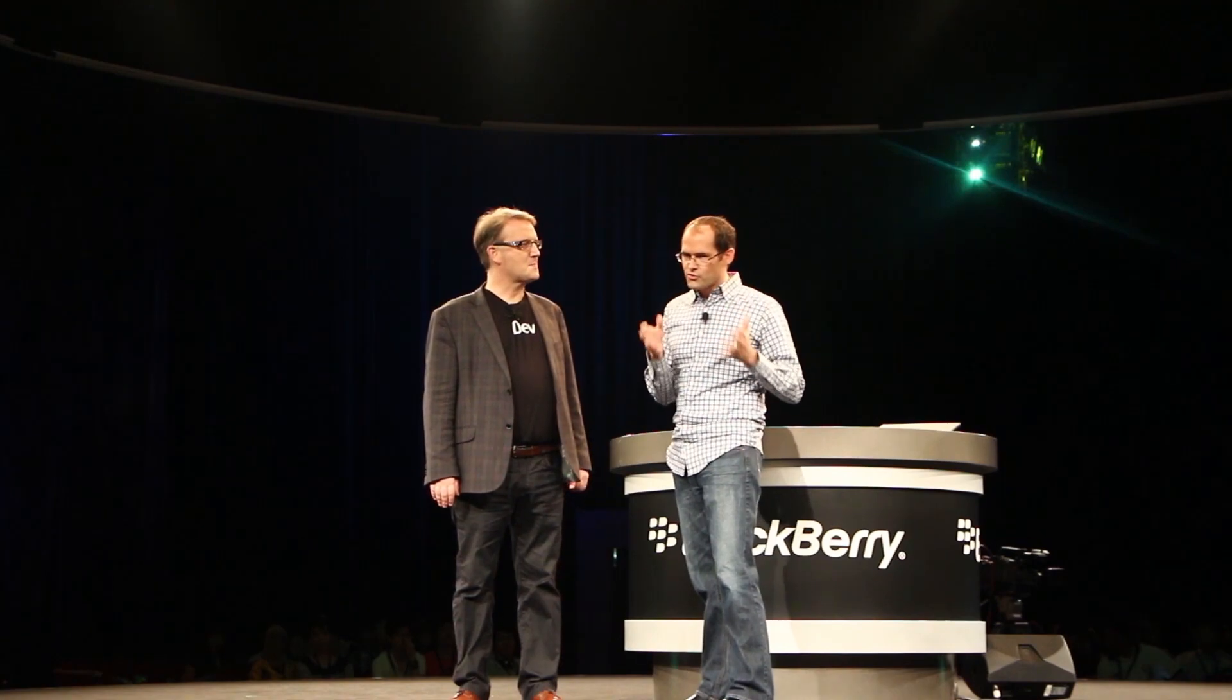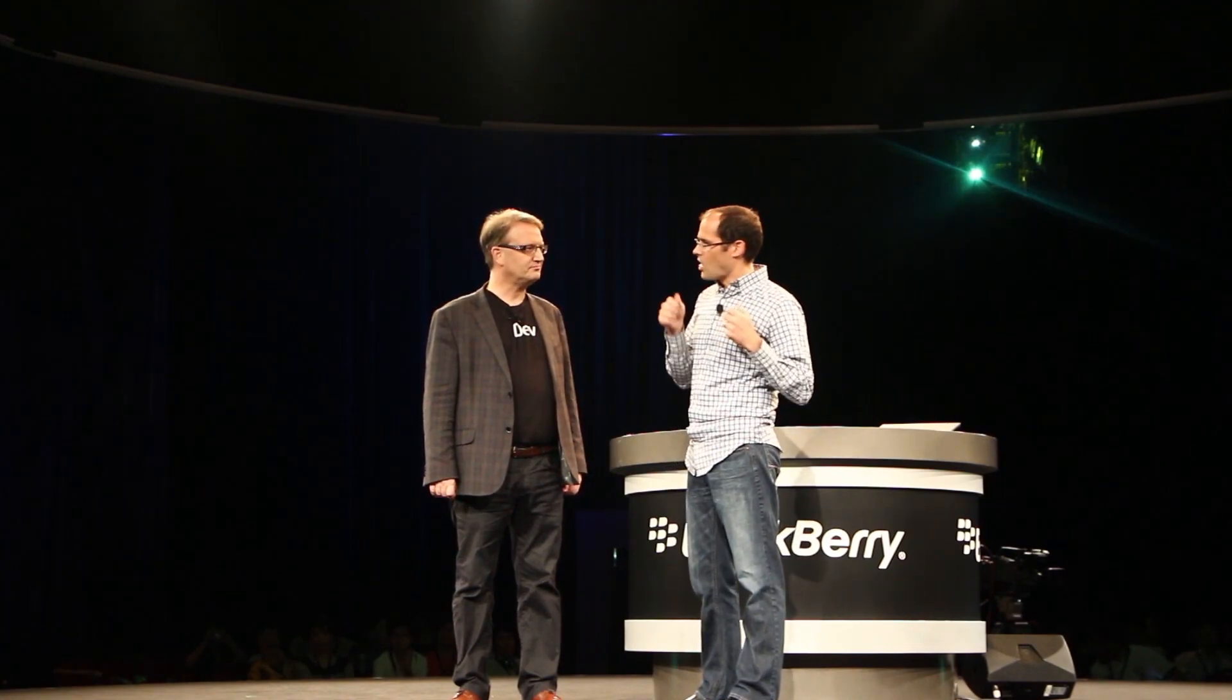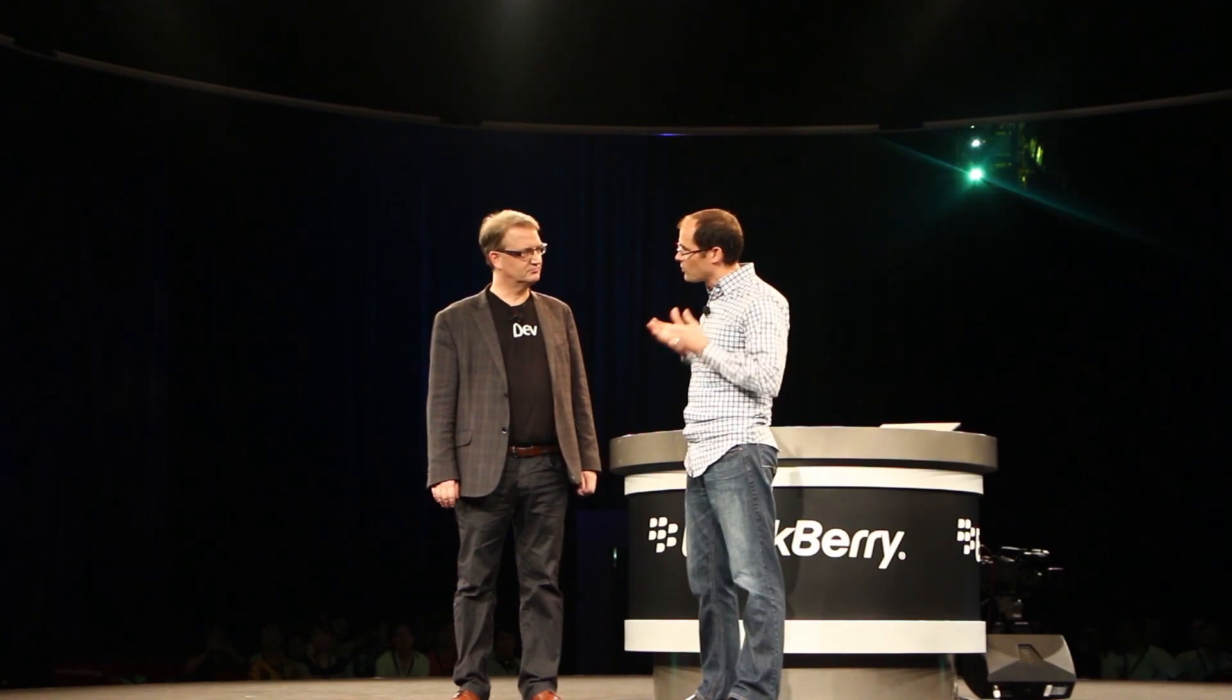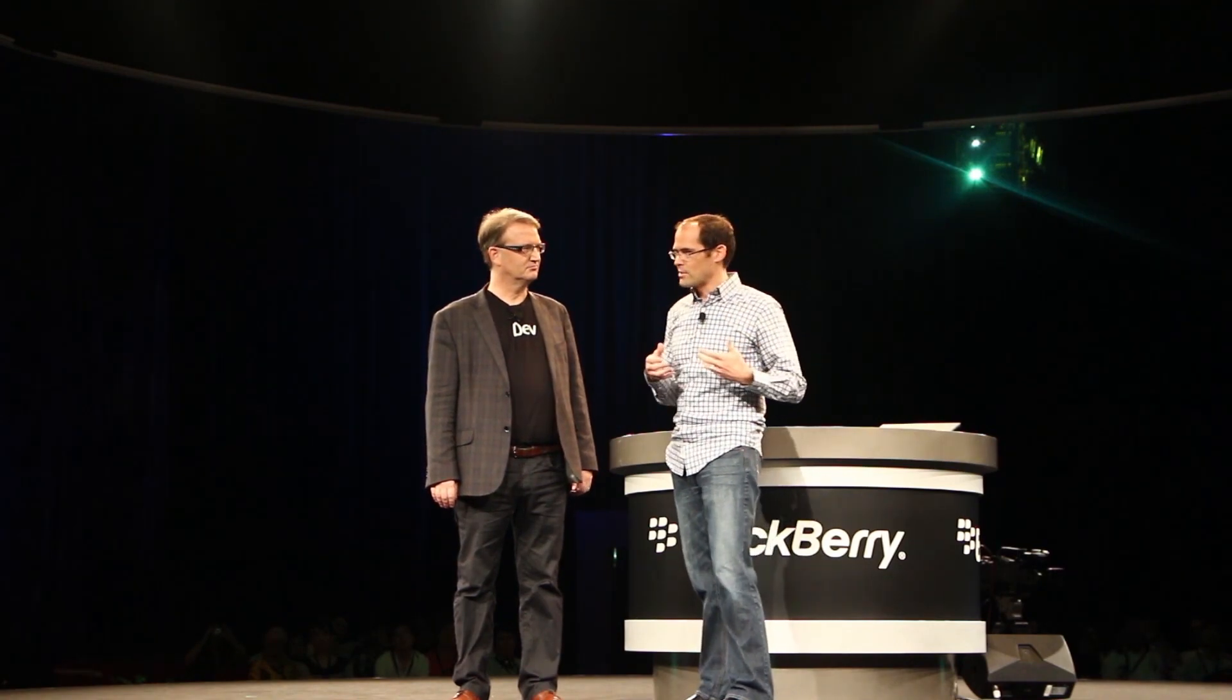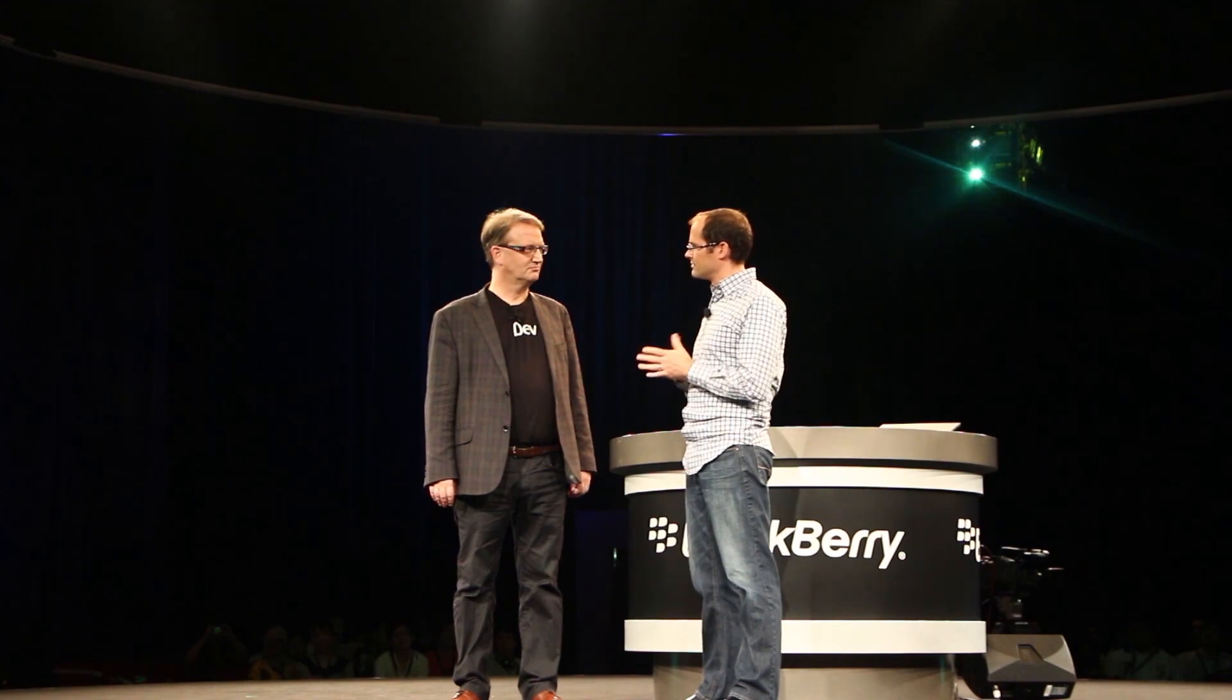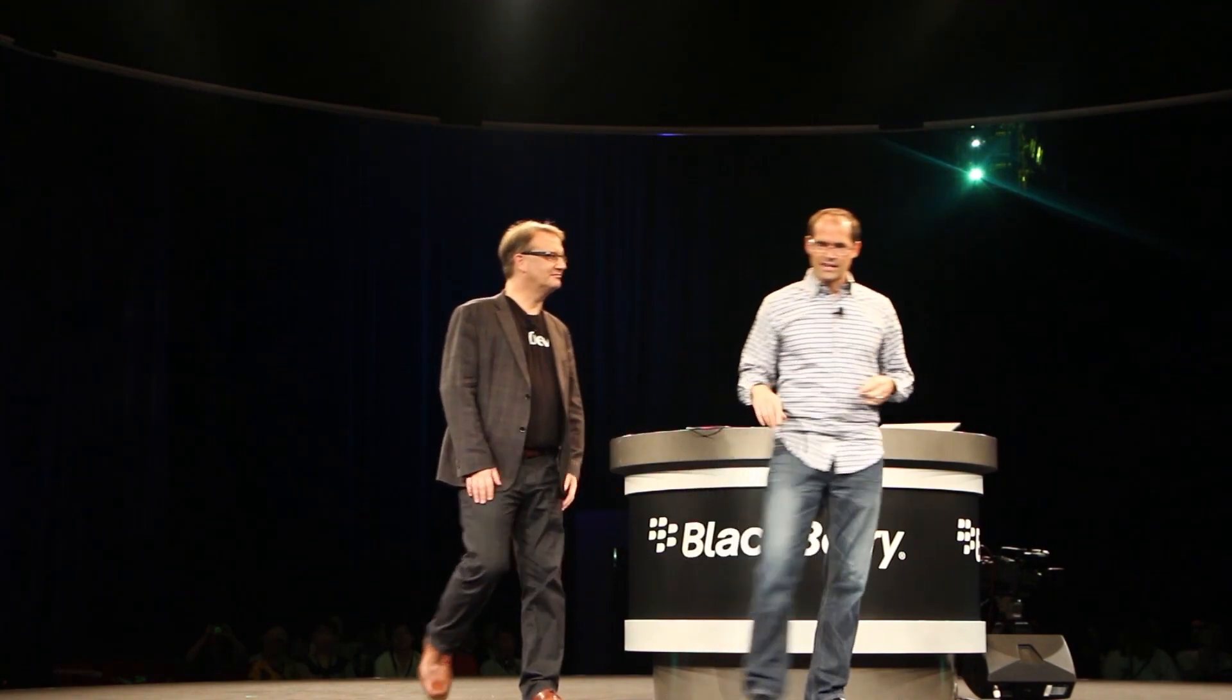So we thought about projecting the user interface from the device onto the desktop environment, taking full advantage of the ergonomics of a workstation, so your keyboard and mouse and big screen. Amazing, so let's have a look what you've done.